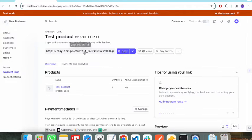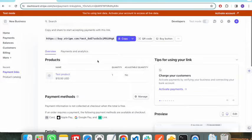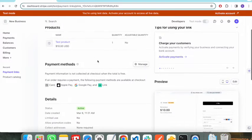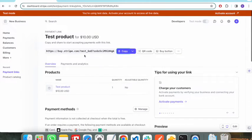It has created a payment link for us. You can provide this payment link to any of your customers so they can make a payment. I will also show you how you can integrate this payment link in your application to receive payments. These are all the details about your payment link.